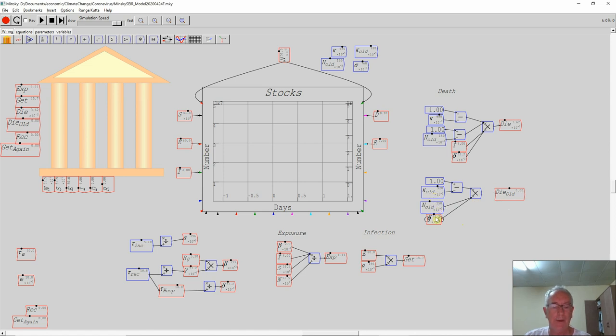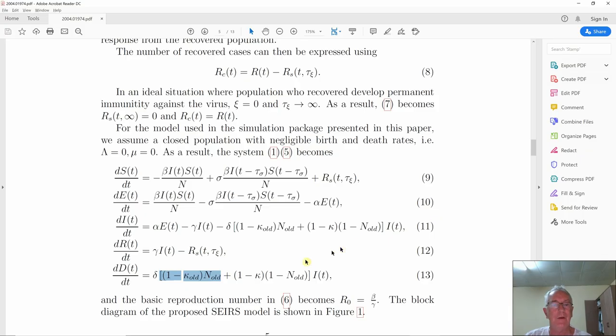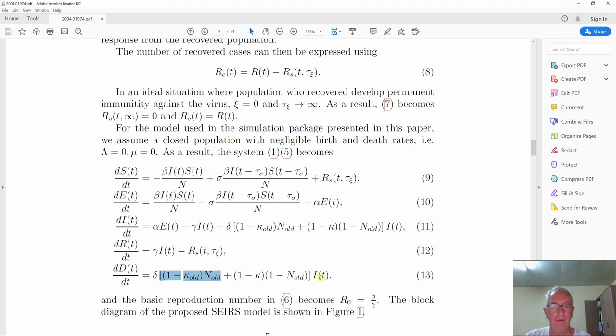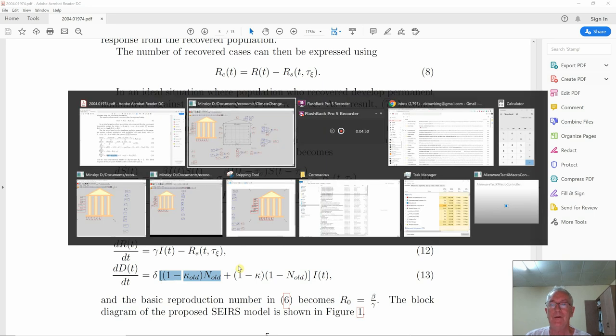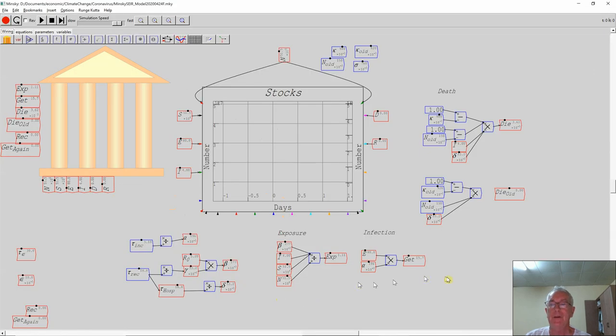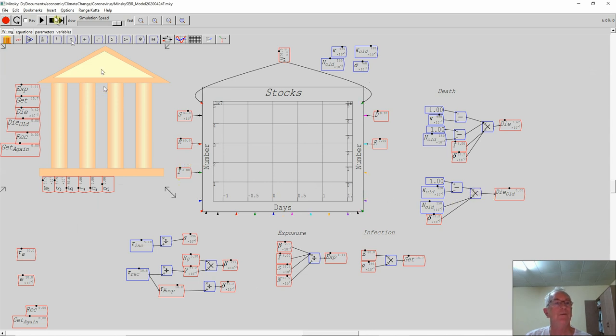I've now got my death rate for the old cohort is one minus kappa_old times n_old multiplied by delta. And just to check that that's correct: one minus kappa_old times n_old and way out here those who are infected. I've broken it into two bits because I can do that with Minsky. It's easier to break it into two sets of death cohorts. Now when I drag this in here, I've now pretty much defined the death rate. The model is still incomplete.